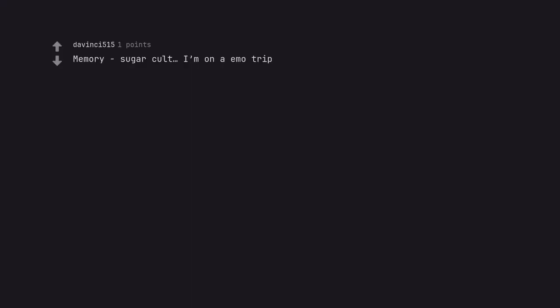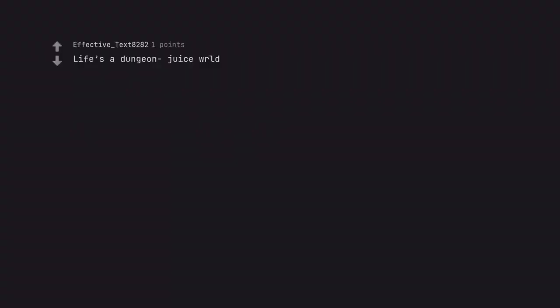Jennifer. Memory Sugar Cult, I'm on a remote trip. Life's a Dungeon Juice WRLD.